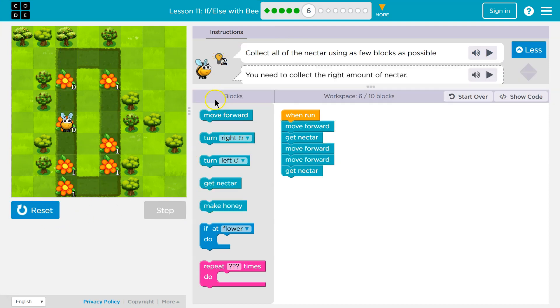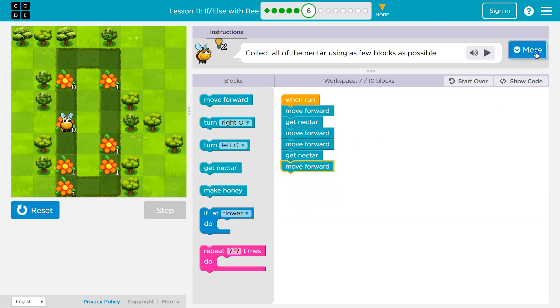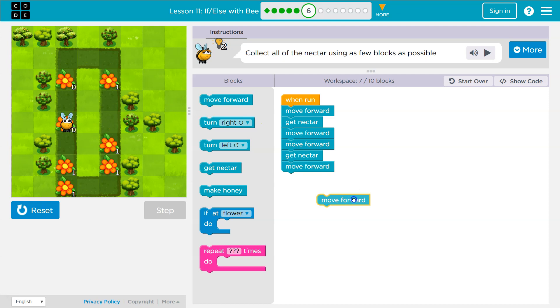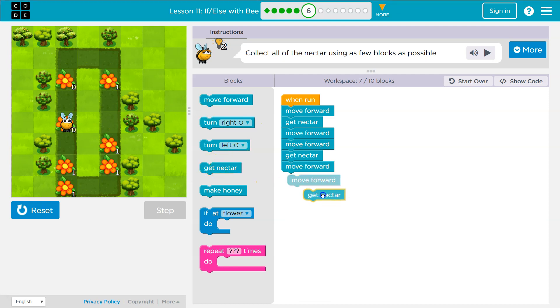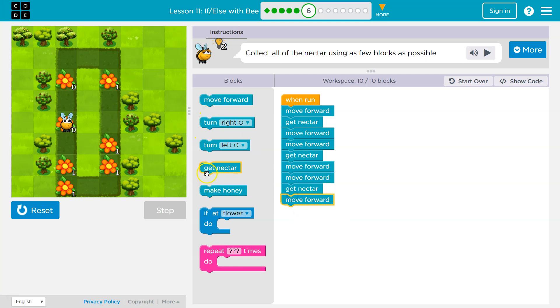So far, so good. Now what? Well, that's already six blocks. Move forward. That will put me here. Move forward again. Get nectar again. Obviously, we're going to run out of blocks pretty quickly.